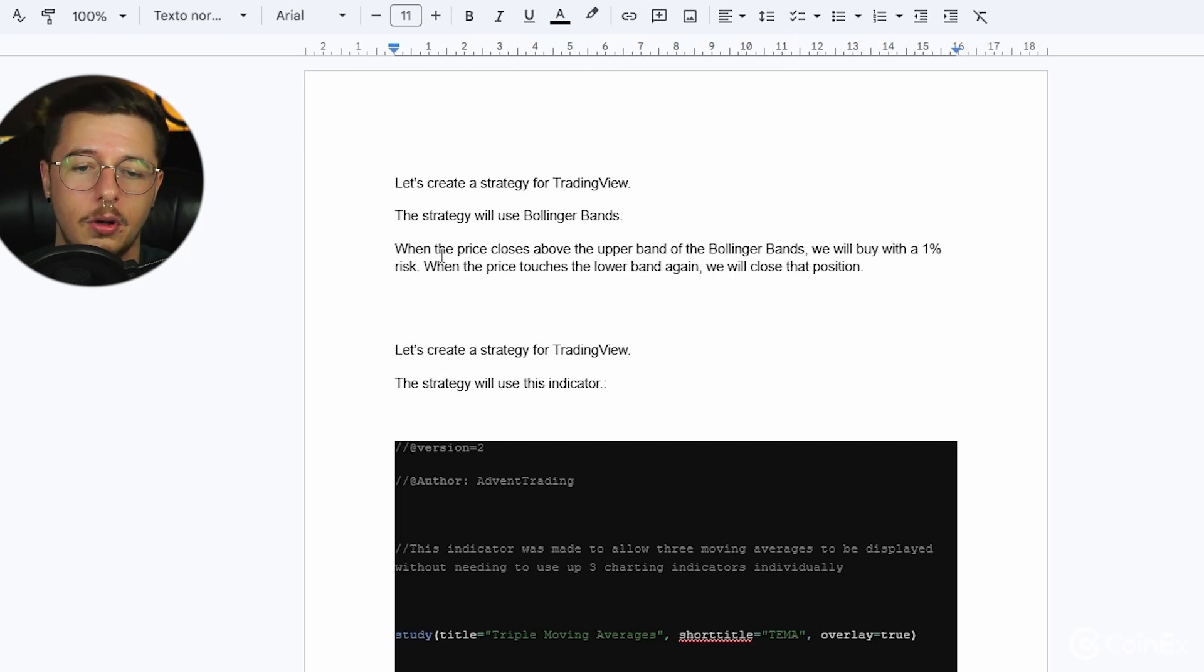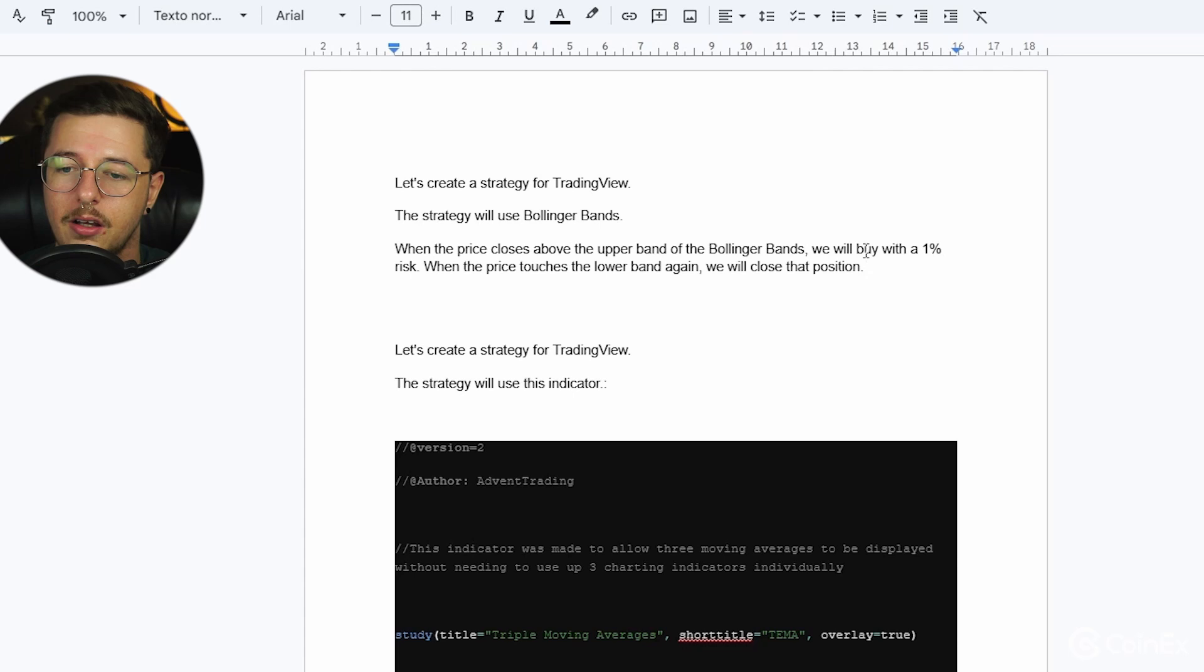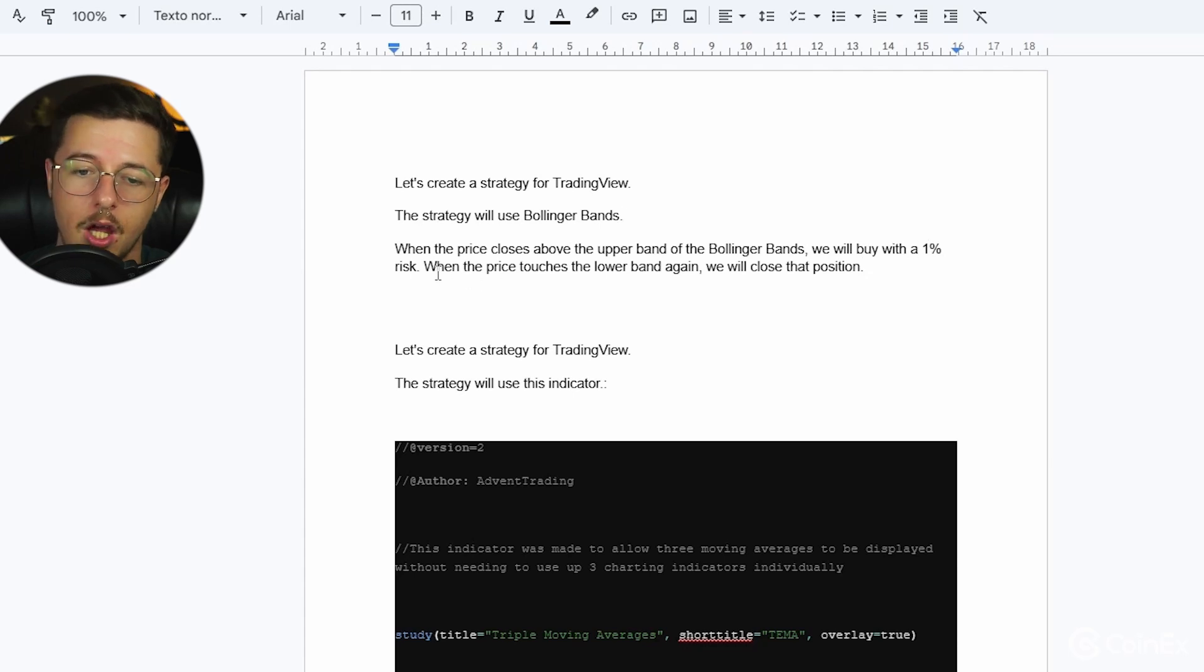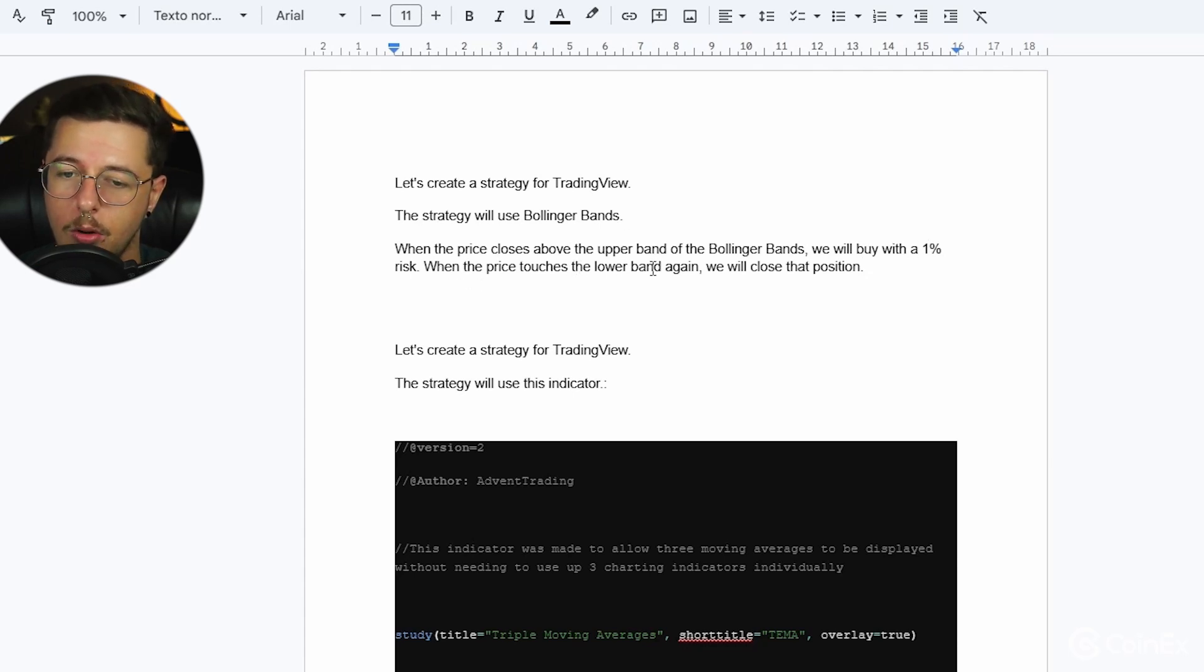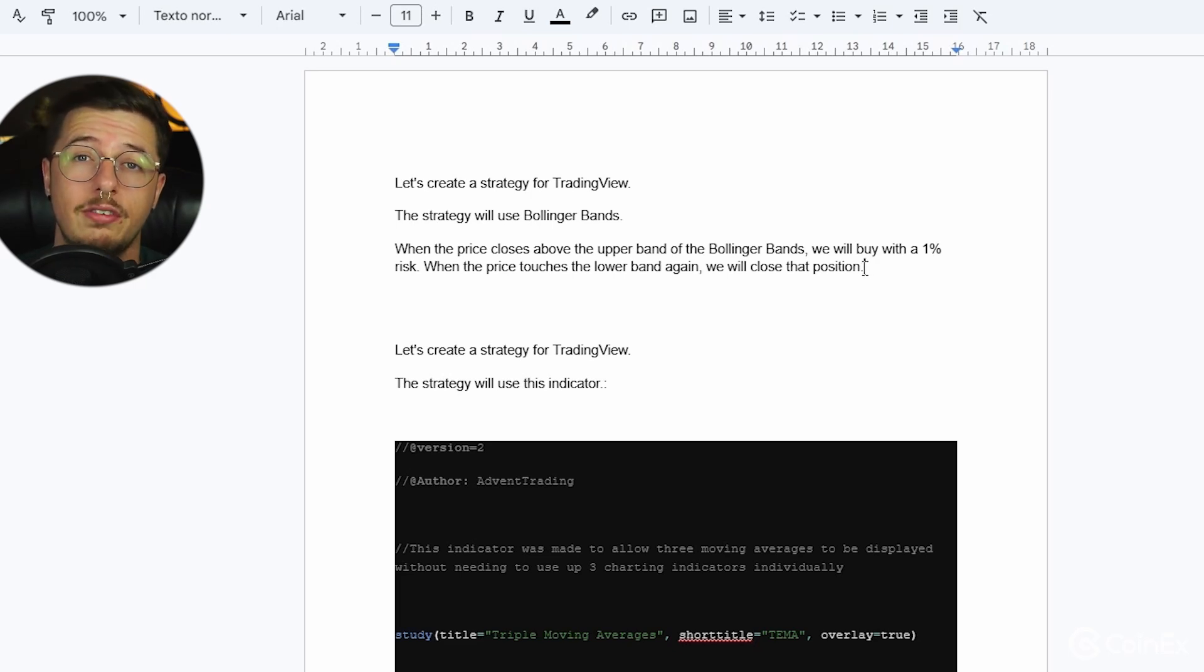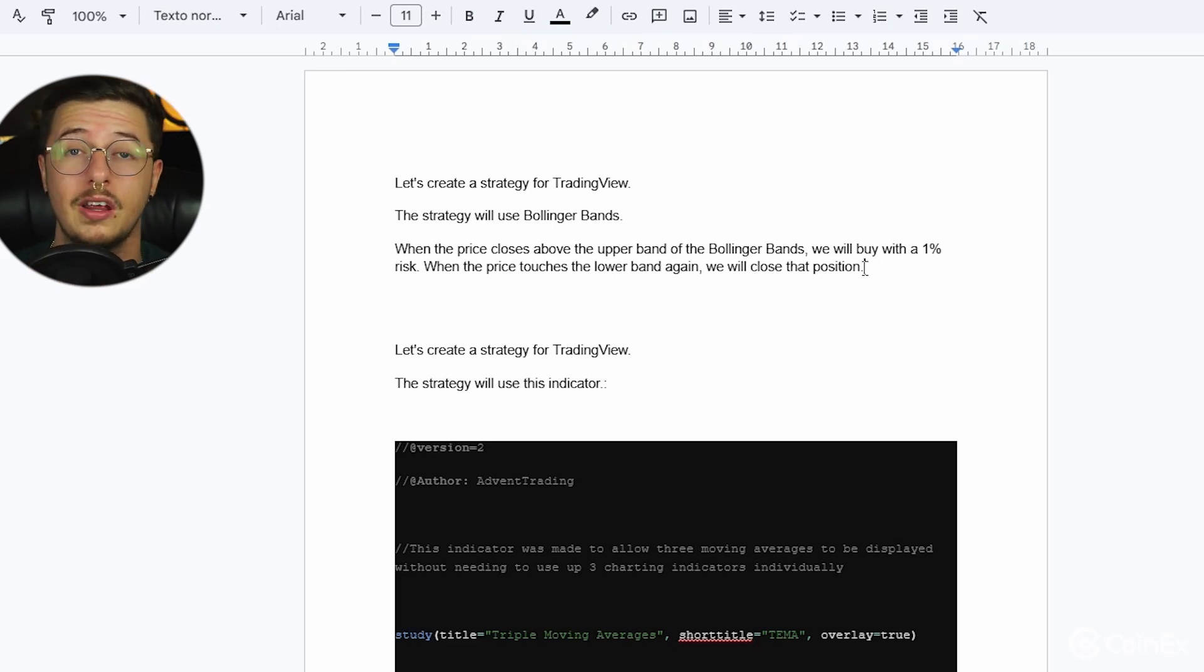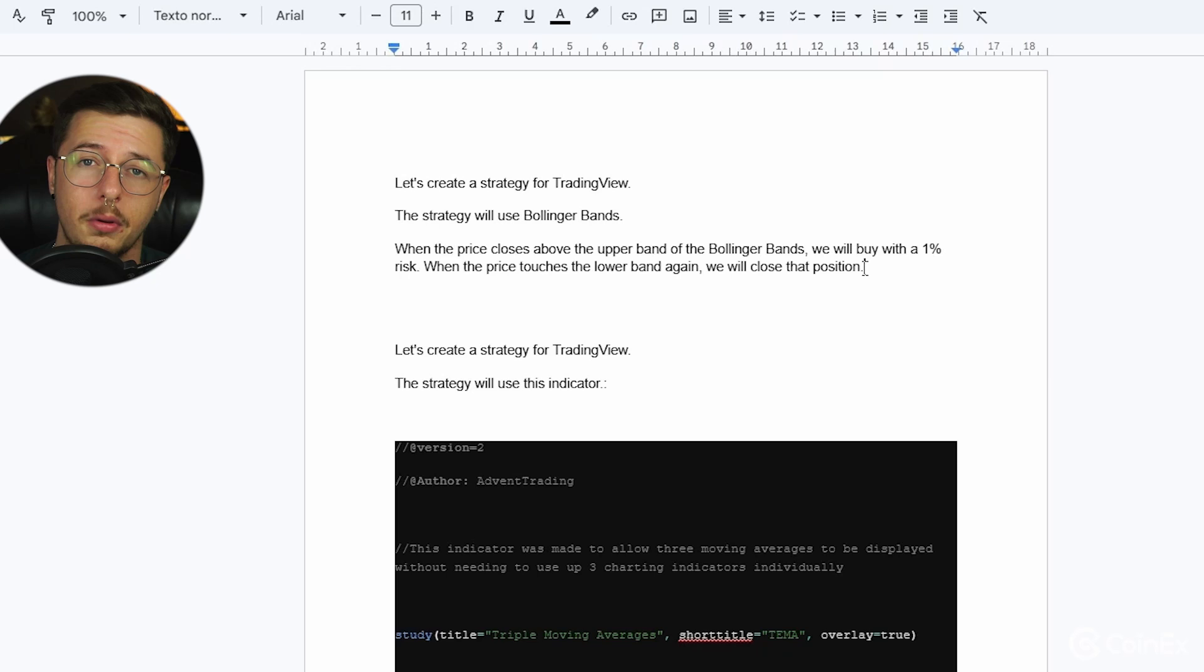So after that, I'm going to enter the rules. When the price closes above the upper band of the Bollinger Bands, we are going to buy with a 1% risk. When the price touches the lower band again, we will close that position. This trading strategy is quite effective on Bitcoin, especially because we know Bitcoin is always going up.